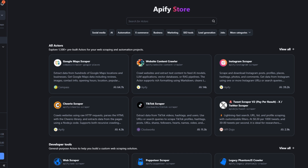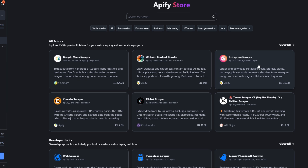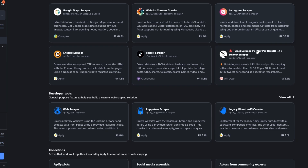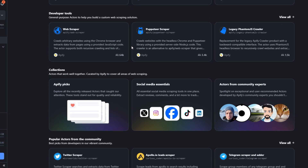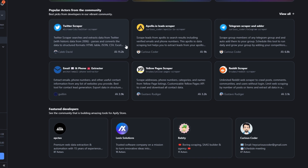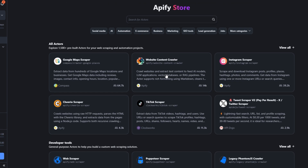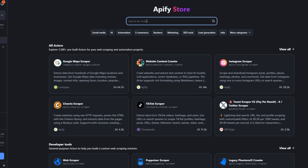After creating an account, head over to the store and you will see all the tools that you can use to scrape a particular site. You can scrape Google Maps data, Instagram, TikTok, Twitter, Apollo, Telegram, Reddit, Yellow Pages, and many other tools you might think of.